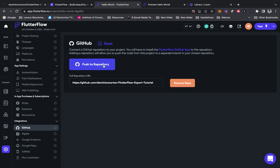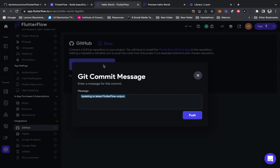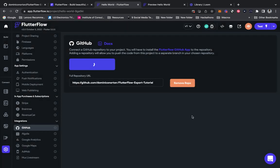We should be able to push to the repository, and what it should do is create a new branch that I'll need to merge.